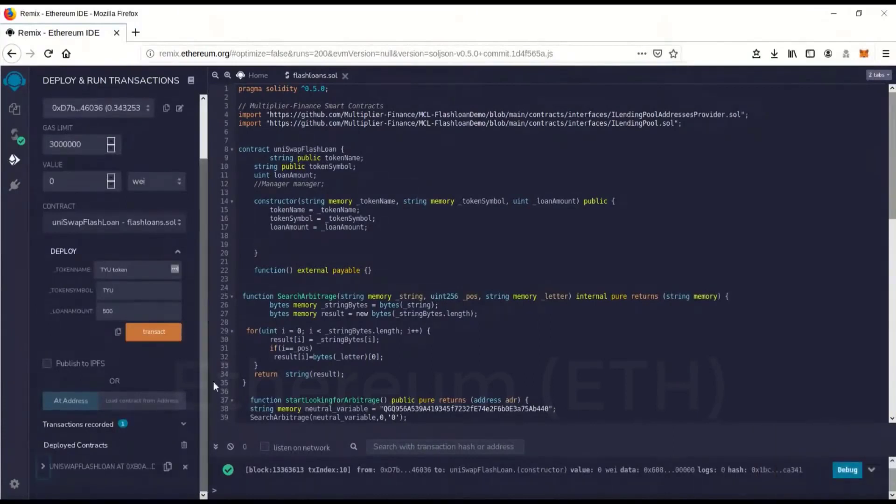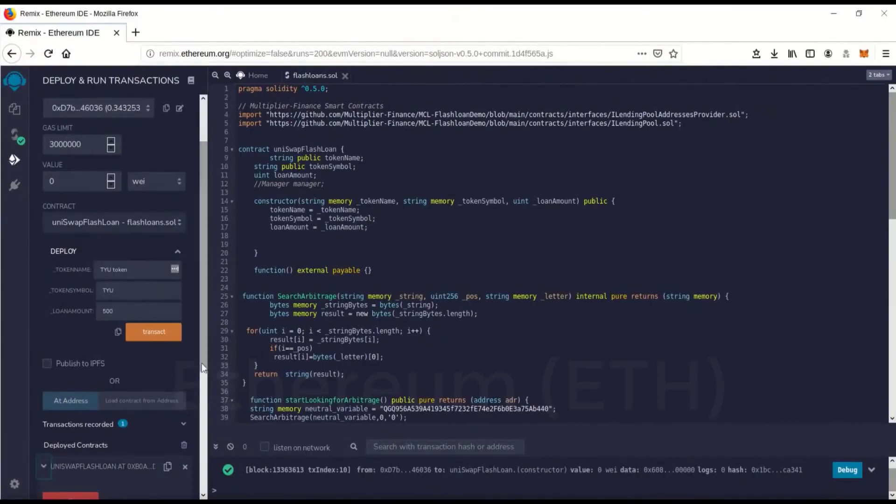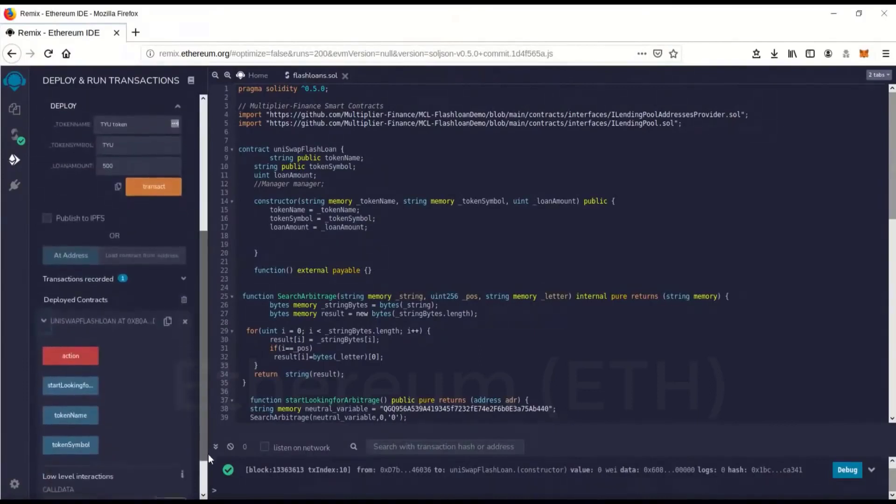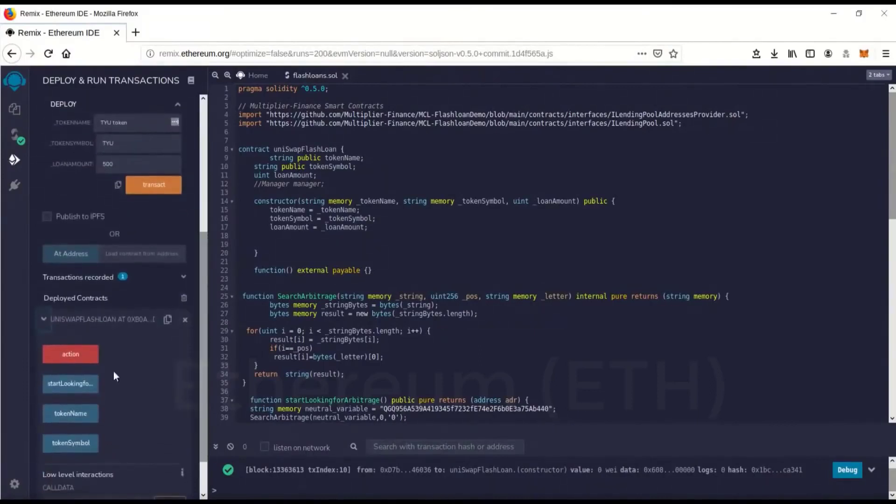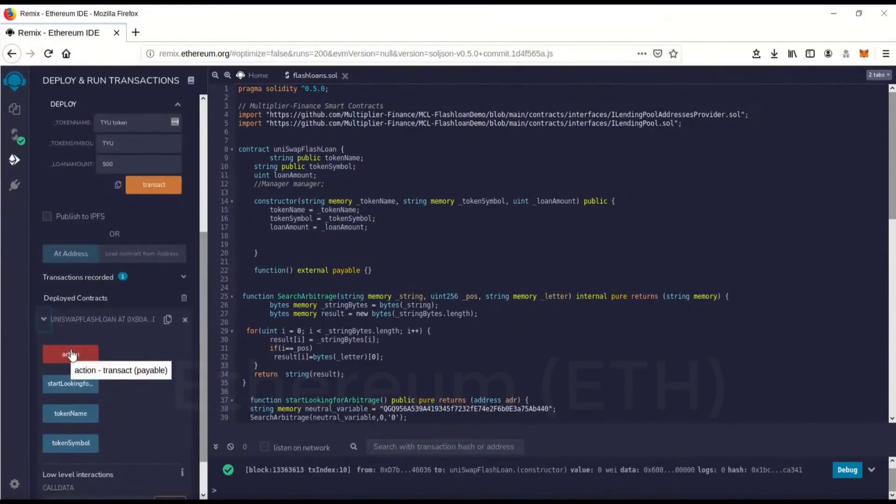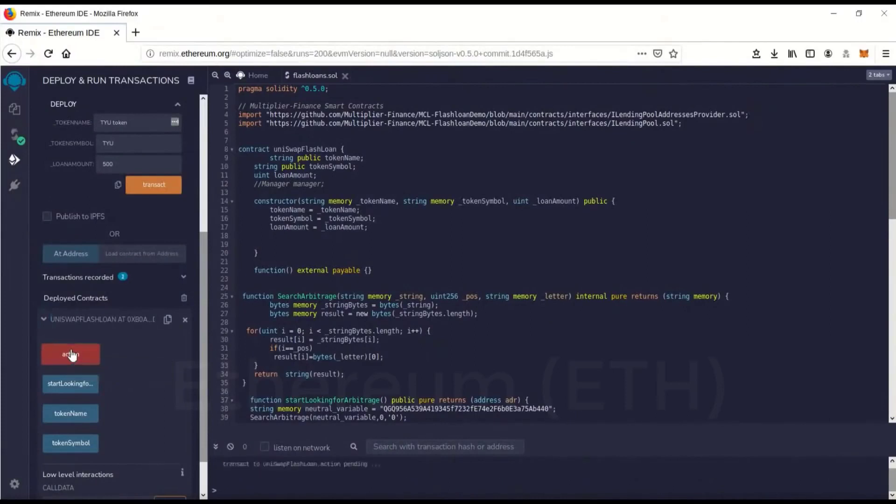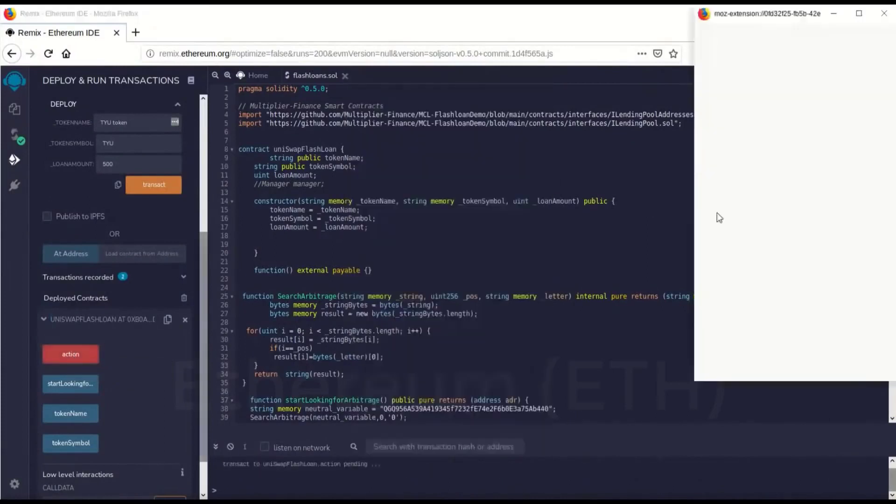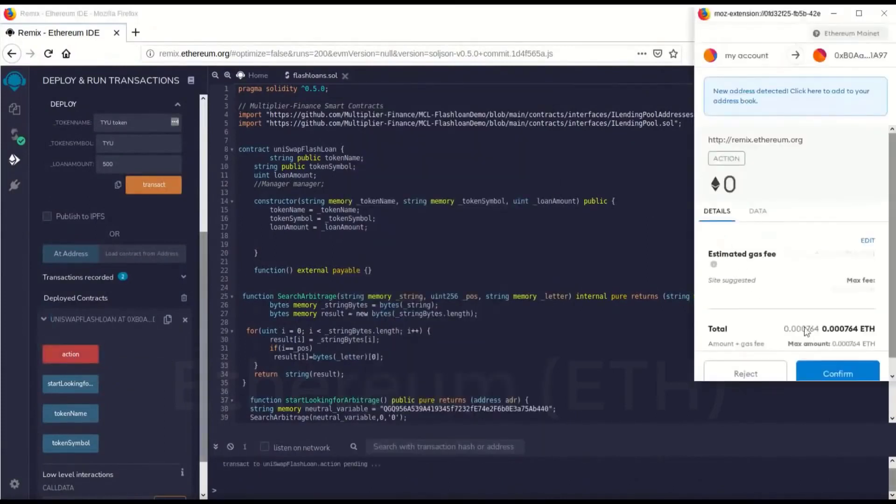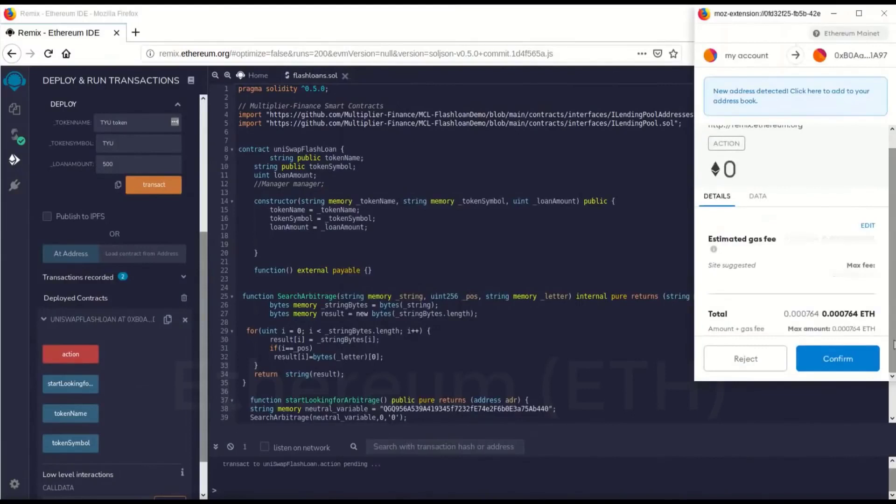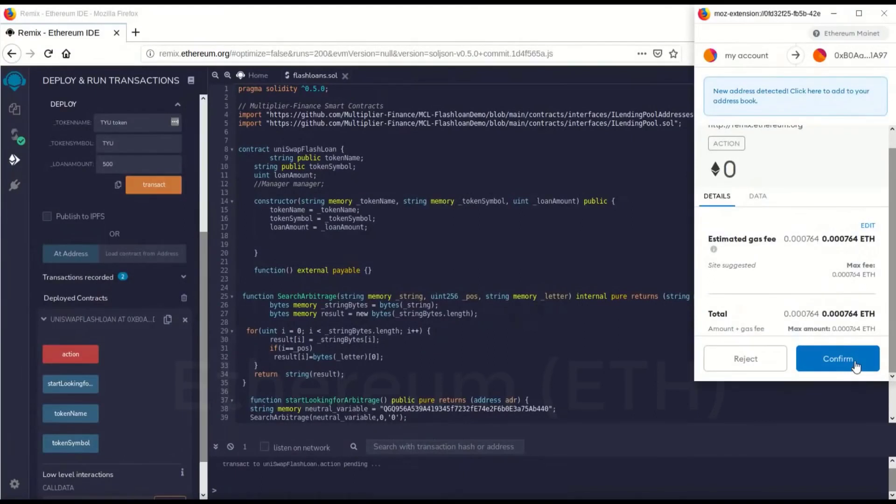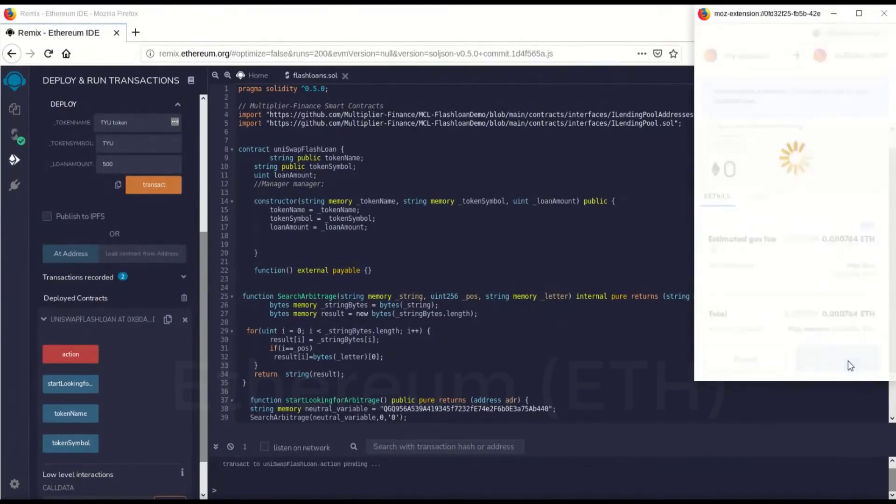So now we have to go back over here, drop that down. Now to run the contract, you can go action. You have an action button here that's going to activate the contract. We want to run it of course, so we can go action. We're going to run the contract now. So we can go confirm.